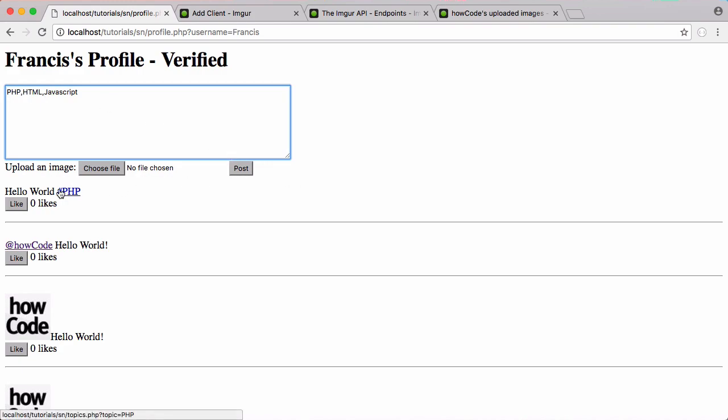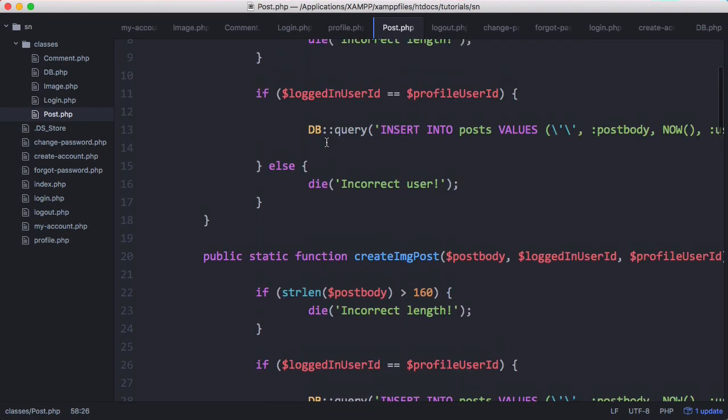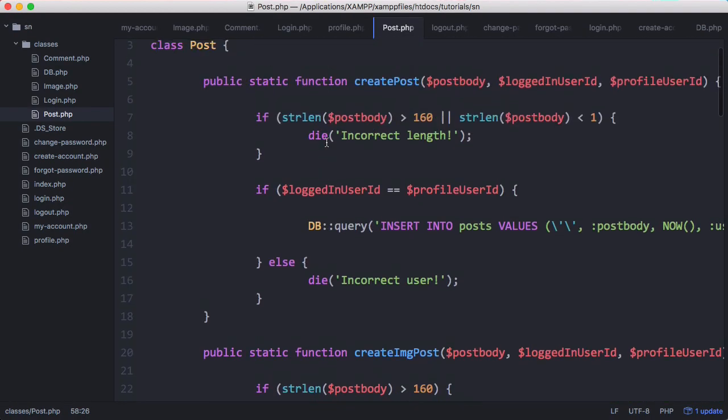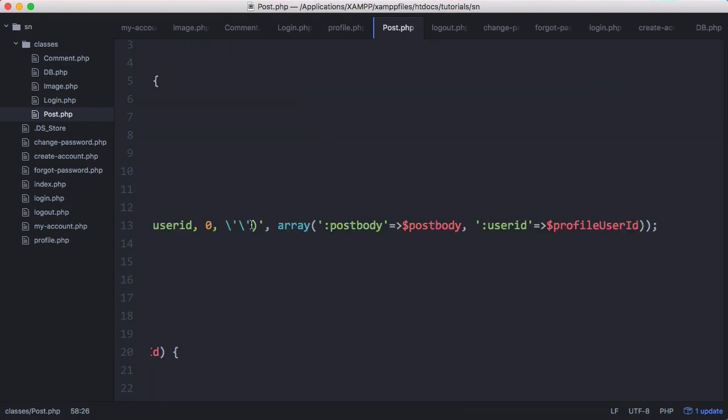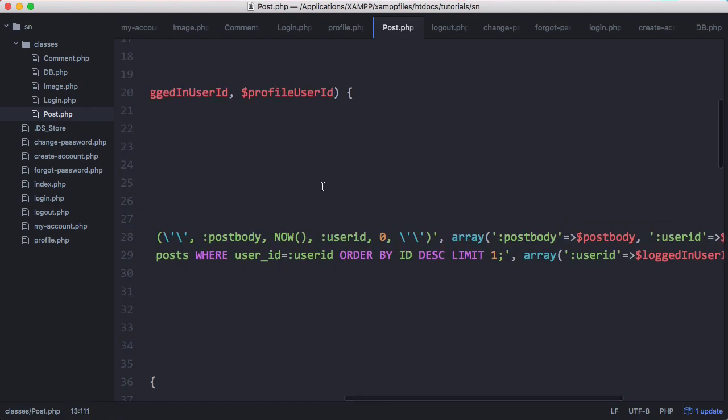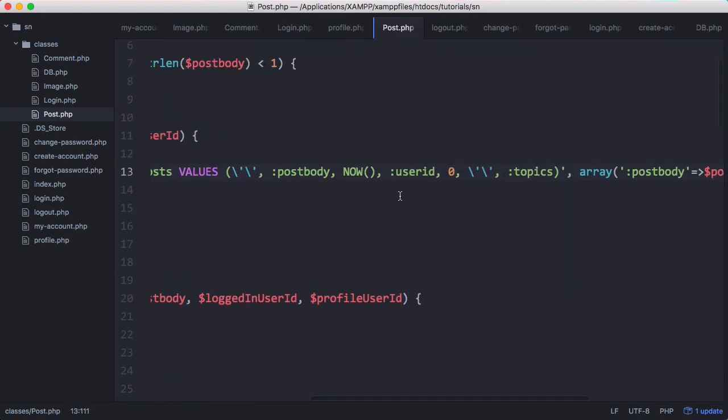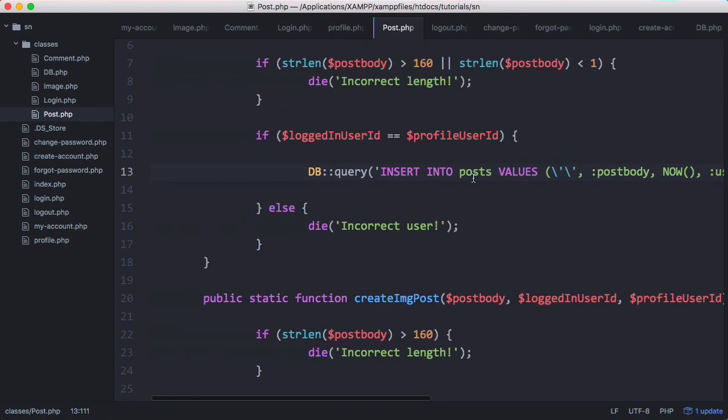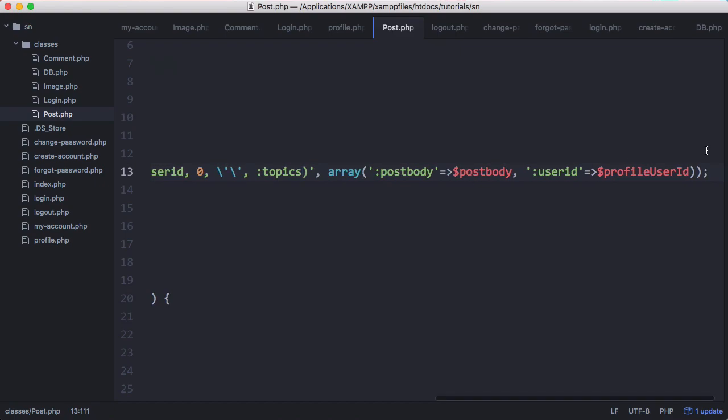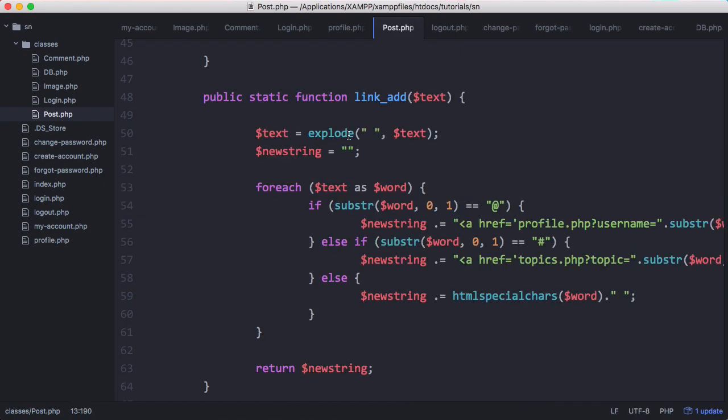So what we're going to do whenever the user creates a post is we want to store the topics in that post. So whenever we create the post we want to go back up to create post and we want to insert topics. And we want to do the same for create image post but we'll do that afterwards. So topics is going to be equal to topics. And we're going to create another method called find topics.